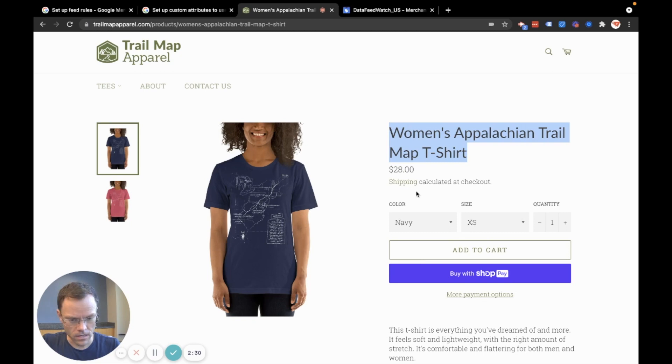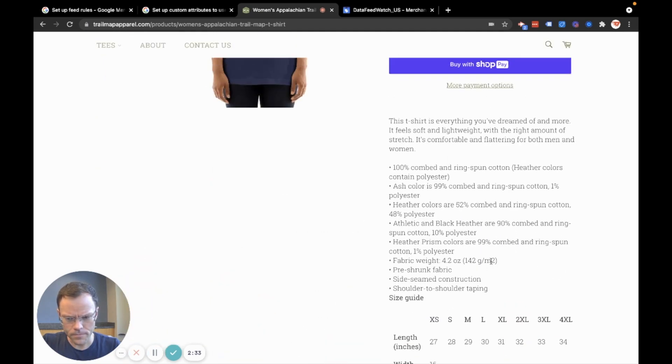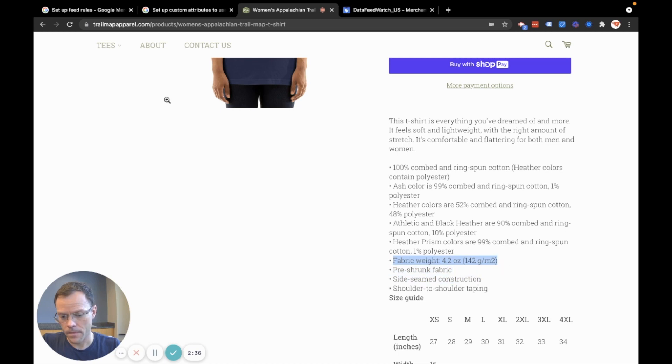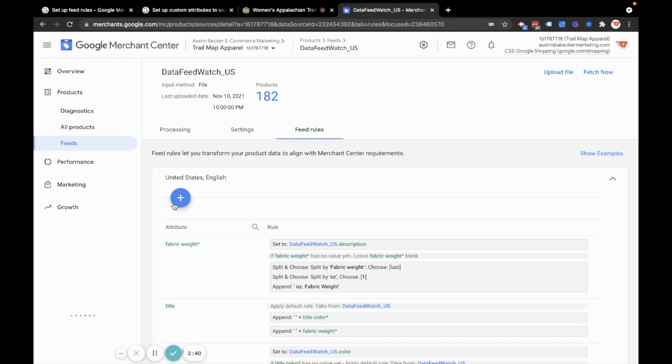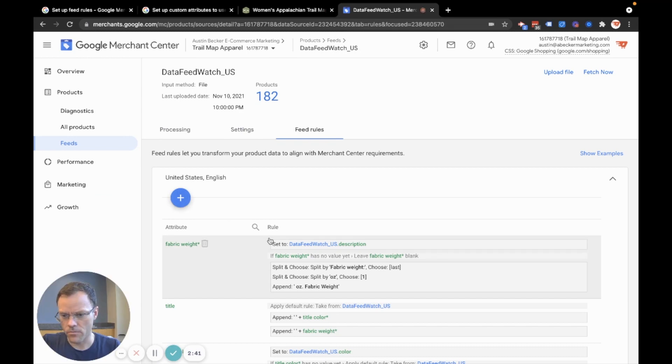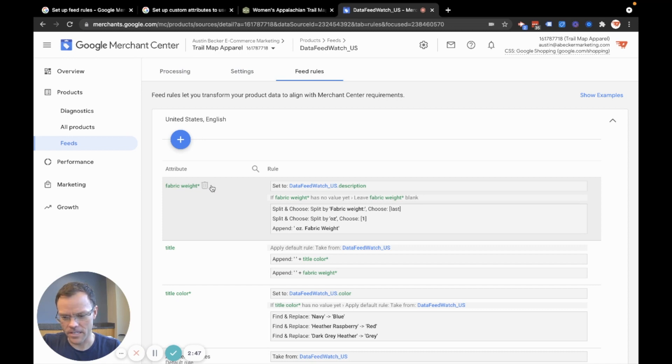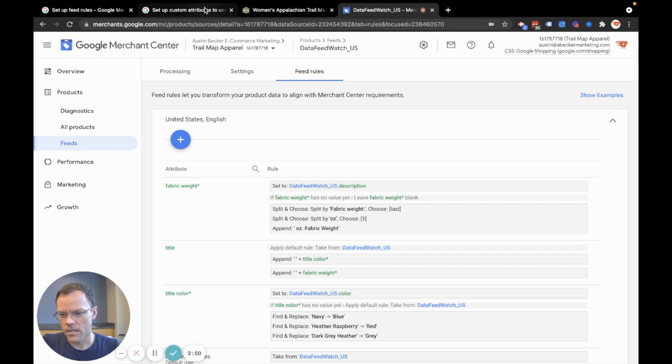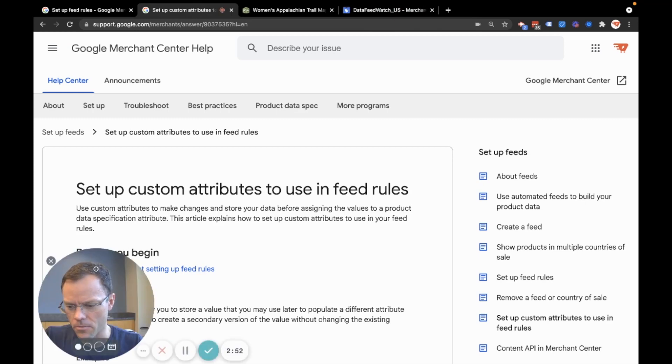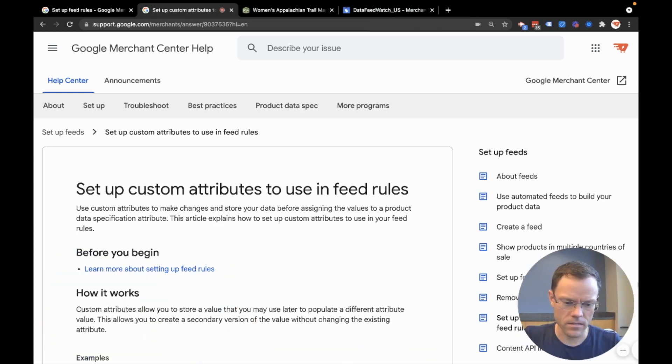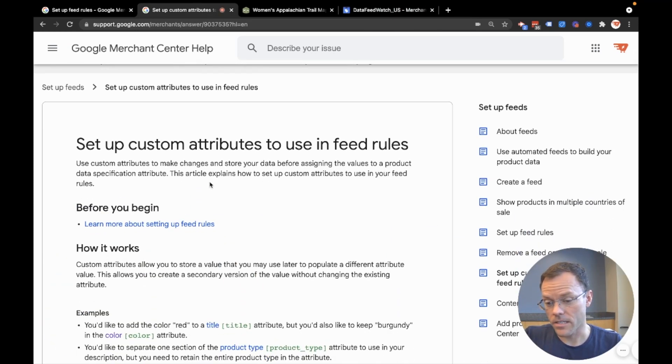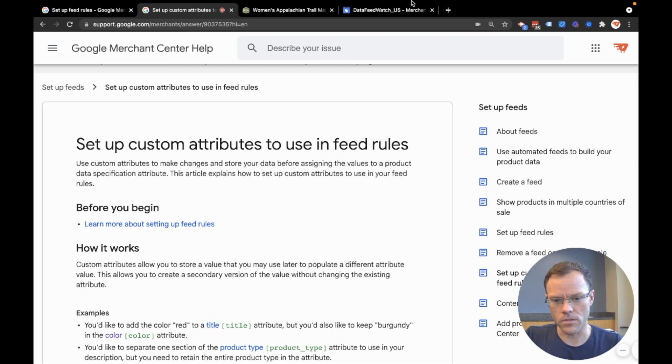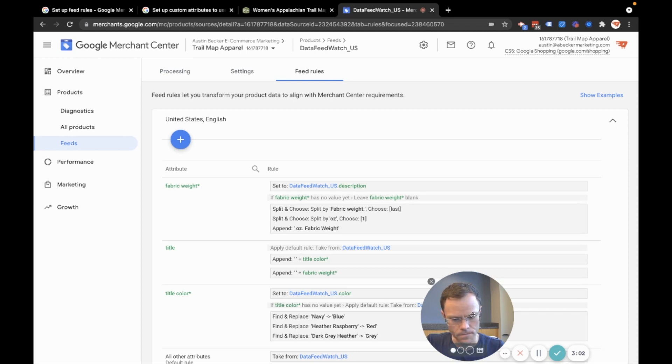So I'm going to use this example of fabric weight. And I've already got this mostly set up. So I'll come back into Merchant Center. And what I'm going to do, and what I've already done for the sake of example, is I've made a custom attribute, which I'll reference this in the description below, but there is an article on how to set up custom attributes in Merchant Center using rules.